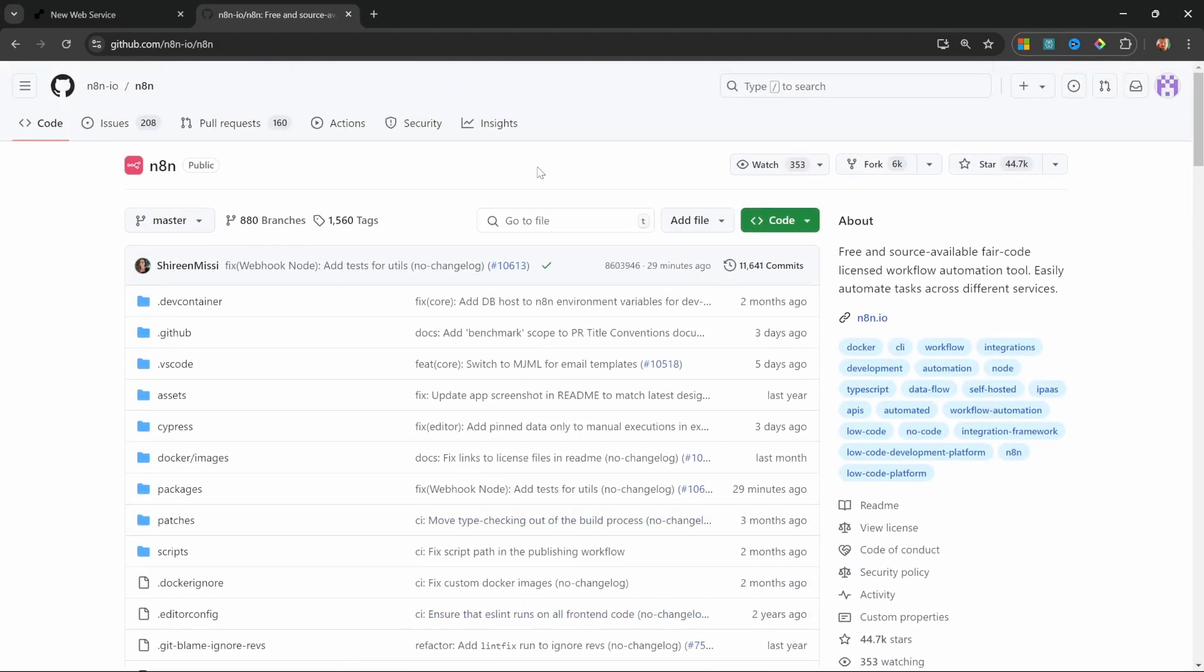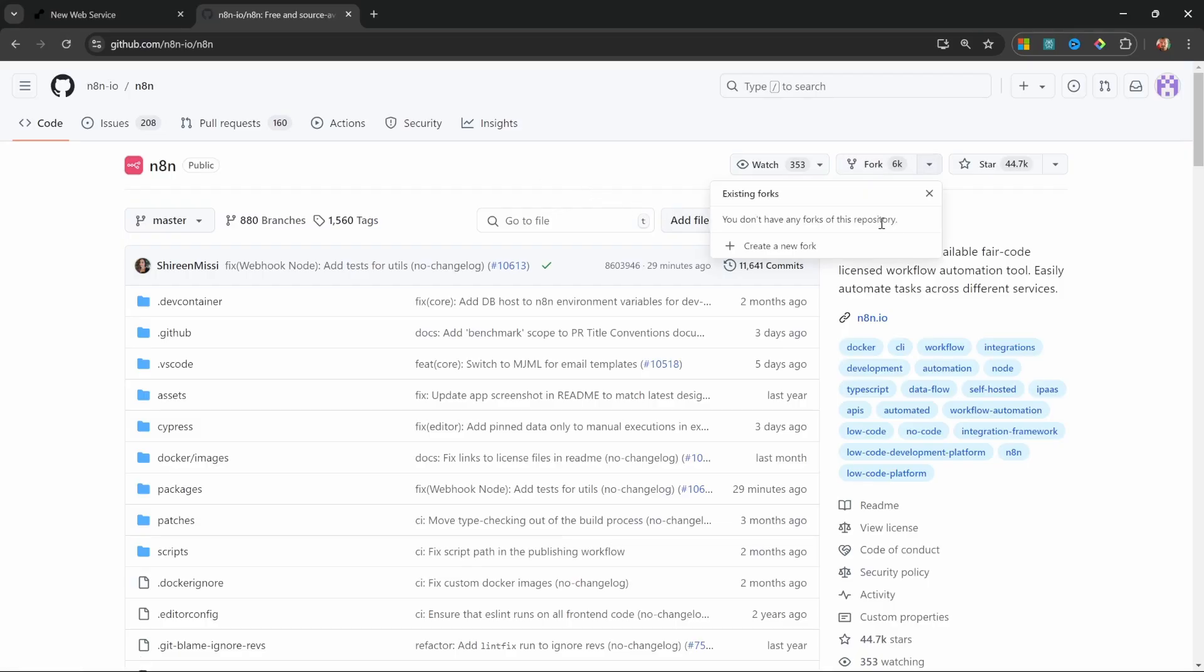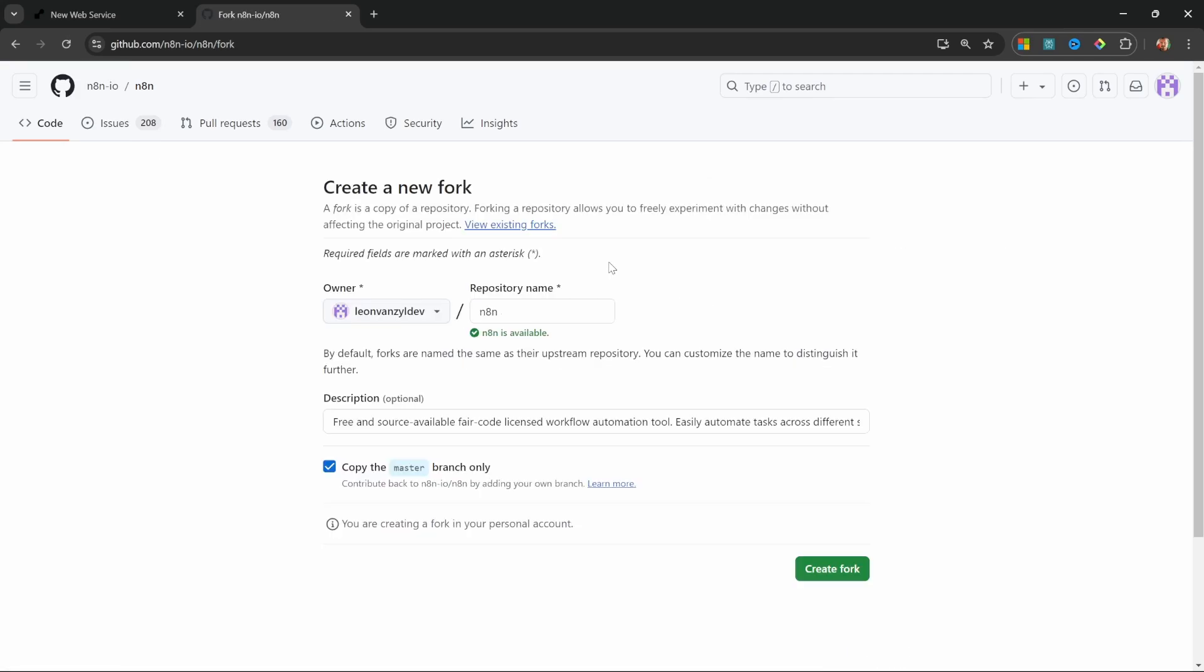But we're not going to touch the code, so please don't worry about it. But what we want to do is to make a copy of the code into our own namespace so that we can deploy it to render. That's super easy to do. Look for the fork option on this page and then click on create a new fork.